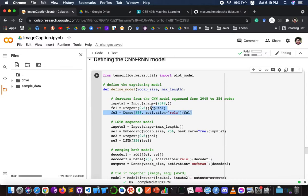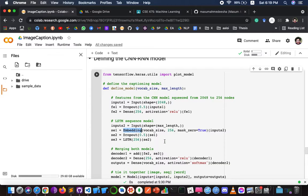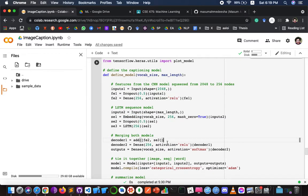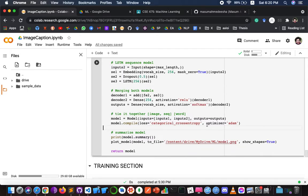In the model definition function, the image section squeezes the 2,048-length image feature with a dense layer down to 256 nodes. The LSTM section handles the textual input via an embedding layer. The decoder section merges the outputs from both the image and text sections to make the final prediction. The final layer contains nodes equal to the full vocabulary size. This function also generates a model.png file providing a full visual representation of the model.